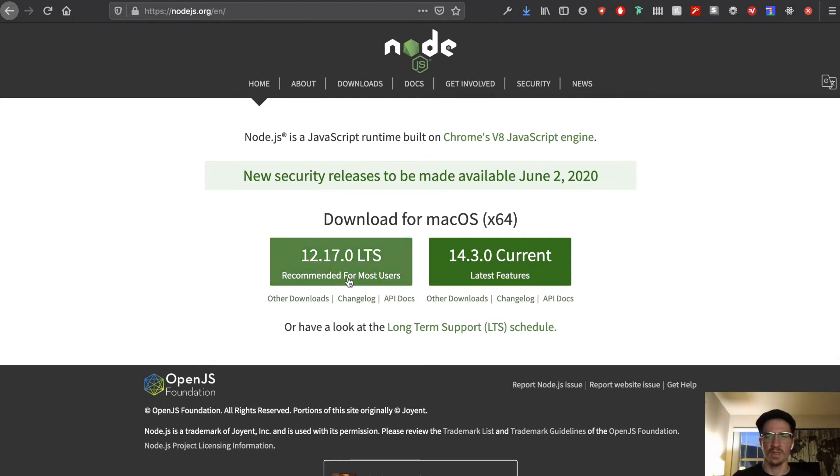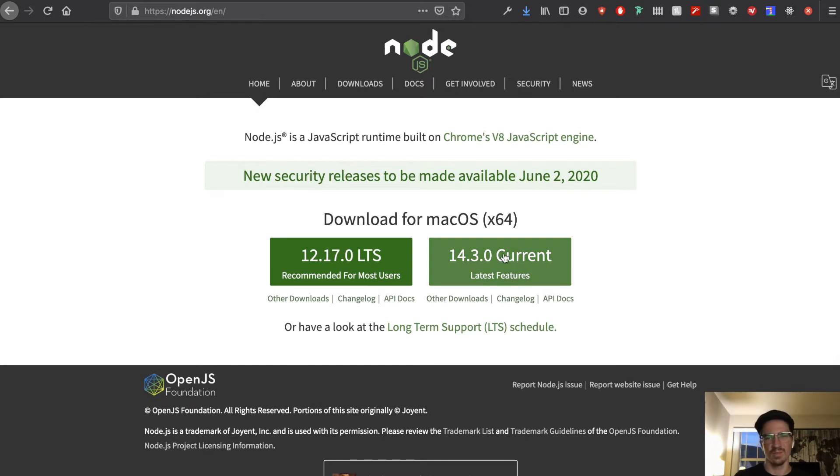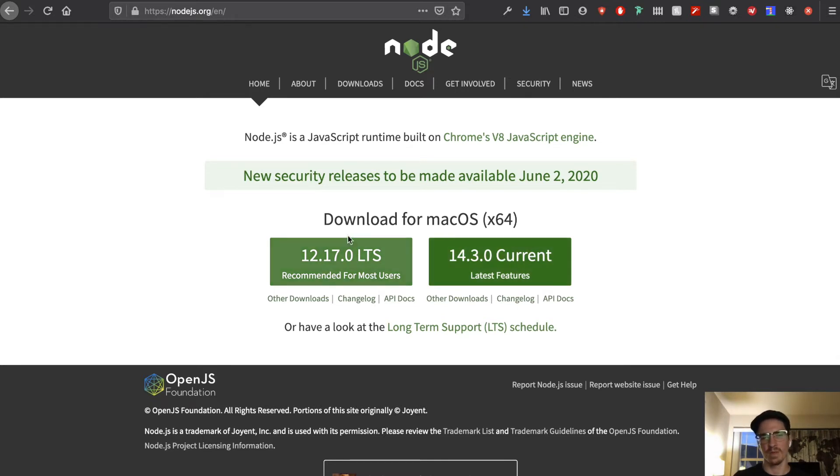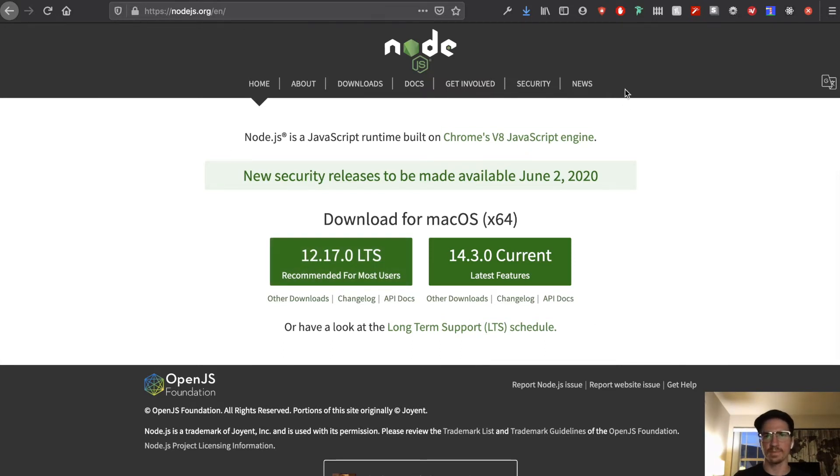You want to do the recommended version here. This is the latest version but it might have some bugs or things that are not worked out yet. So get the recommended one. I already have it downloaded so I'm not going to do it. But if you don't have node go ahead and do that.